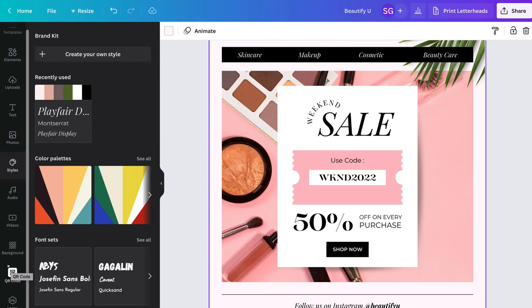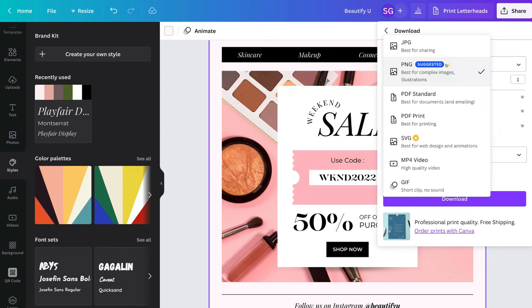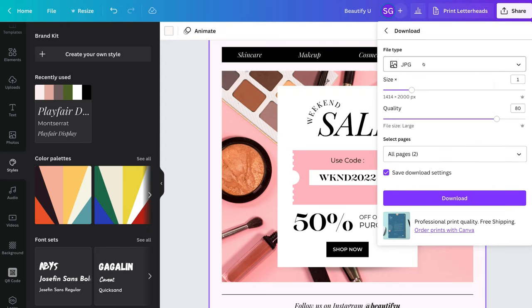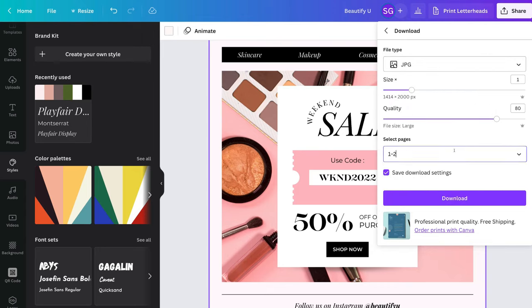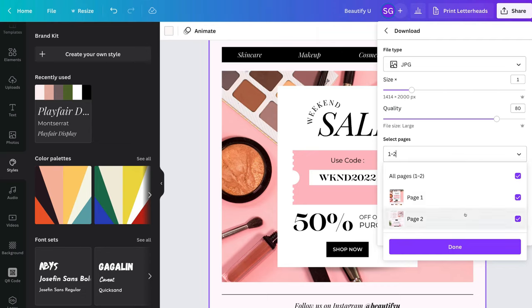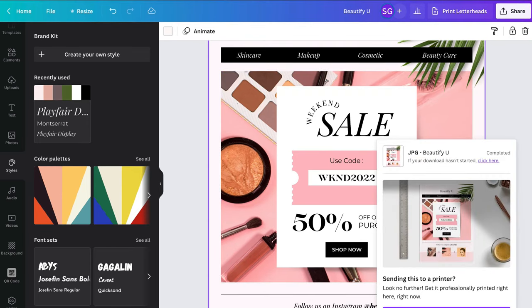When you're ready to download your new email campaign, navigate up to 'share' in the top right-hand corner, then navigate down to 'download.' Under file type, select JPEG — this is a lower file size which means your images will load much quicker when contacts open the email. PNG offers higher quality but takes longer to load. Select the pages you want to download; since we're using both pages, keep them both selected, click 'done,' and then click 'download.' That will download your entire email campaign.